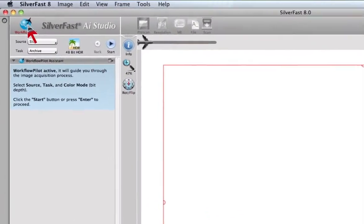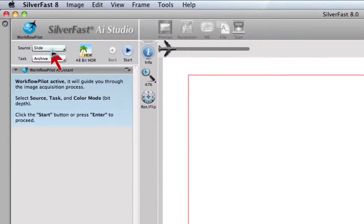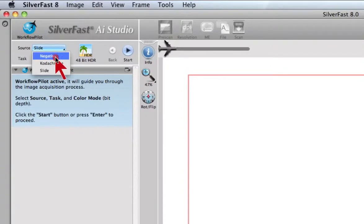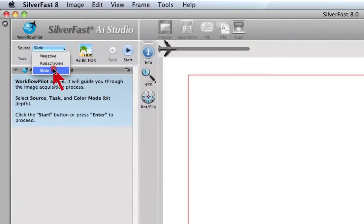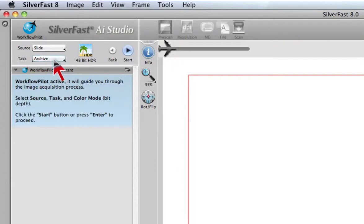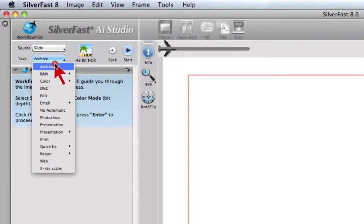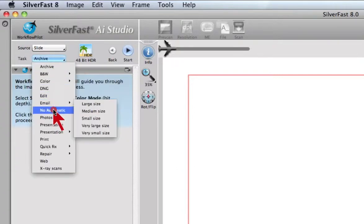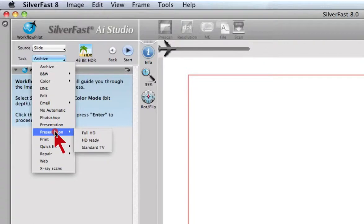This enables the user via pop-ups to select the material he wants to scan, for example slide, negative, Kodachrome, and so on, as well as to select the task such as archive, presentation, or print.